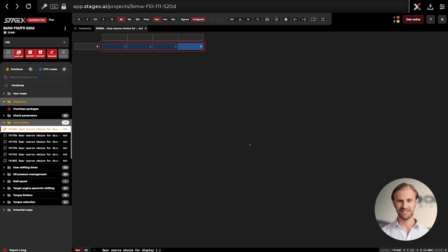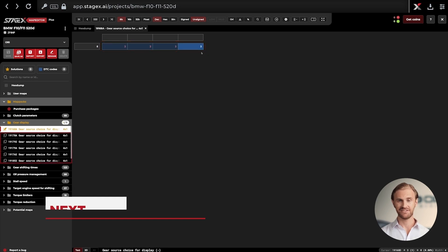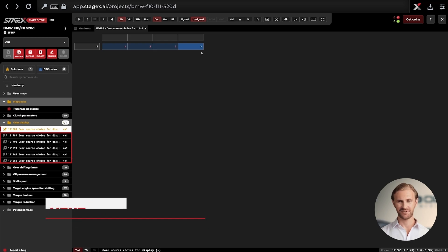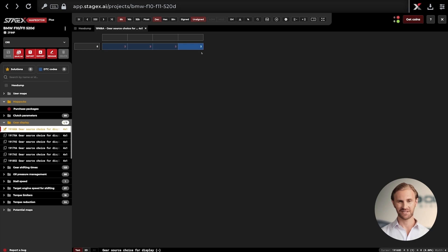Great, now we can see that all values in this map have been changed to 3. But we still need to change all the values in the remaining Gear Source Choice for Display maps in this TCU the same way as a moment ago. We can spot them right beneath the map that we already modified. They have a yellow glow now.